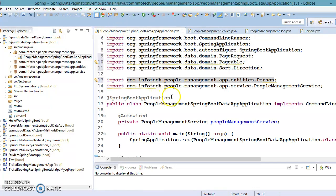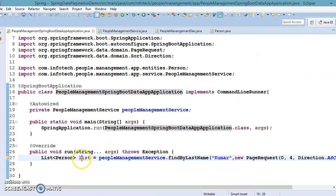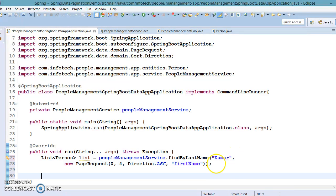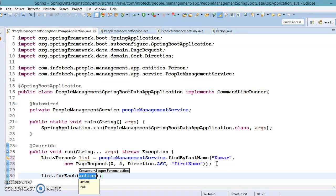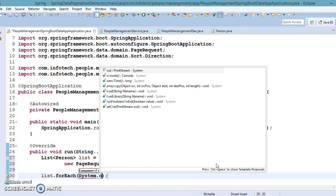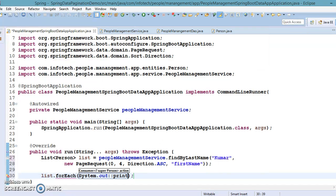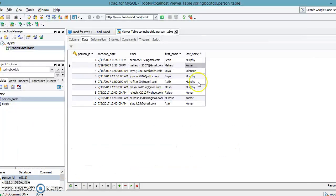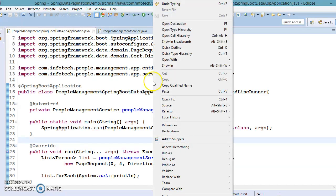Back in the main class, let's make a call to this method. It returns a List, so we apply forEach with System.out::println. In the database there are four records — four persons with the last name 'kumar'. Let's run this application and see how pagination works.